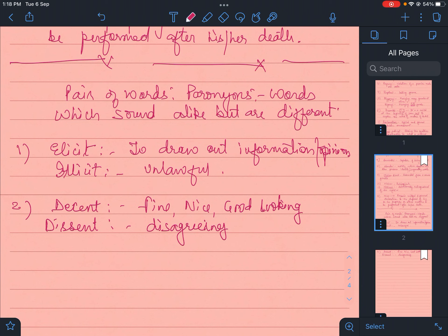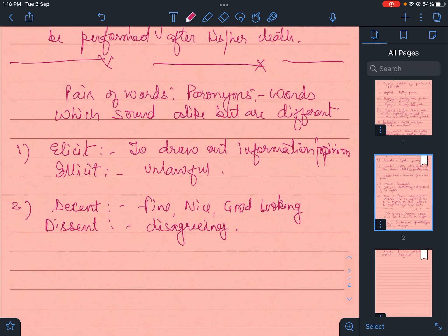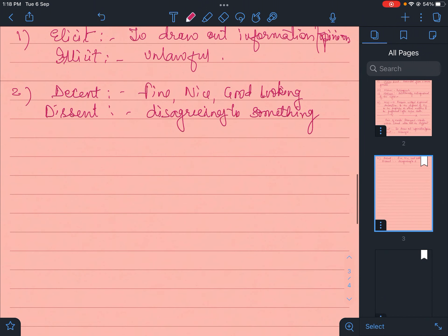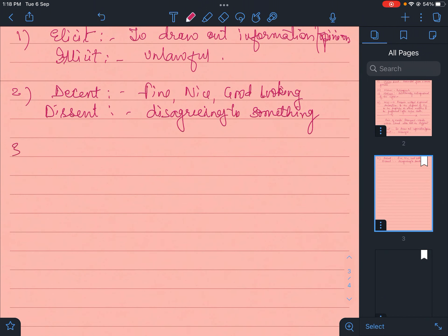When there is a constitutional bench, there may be dissent of opinions among the judges, but finally they conclude on one common unanimous decision. So dissent is disagreeing to something.